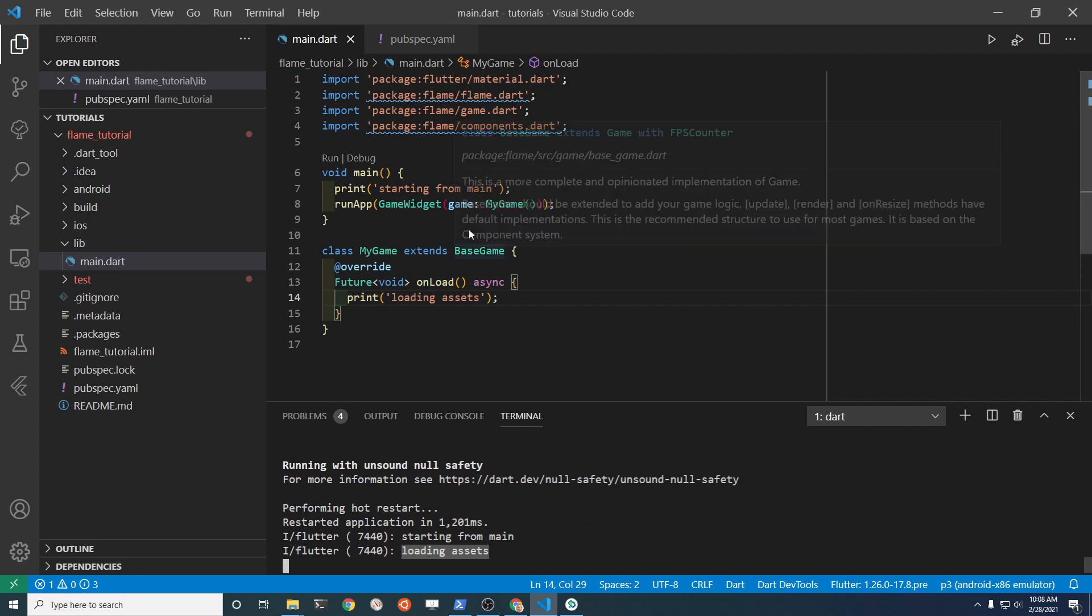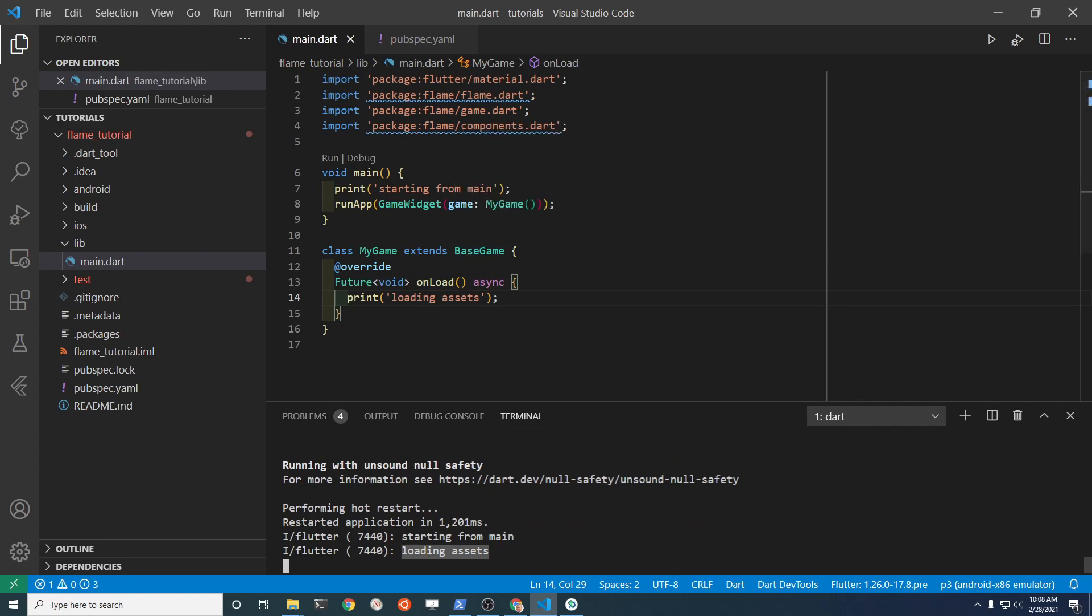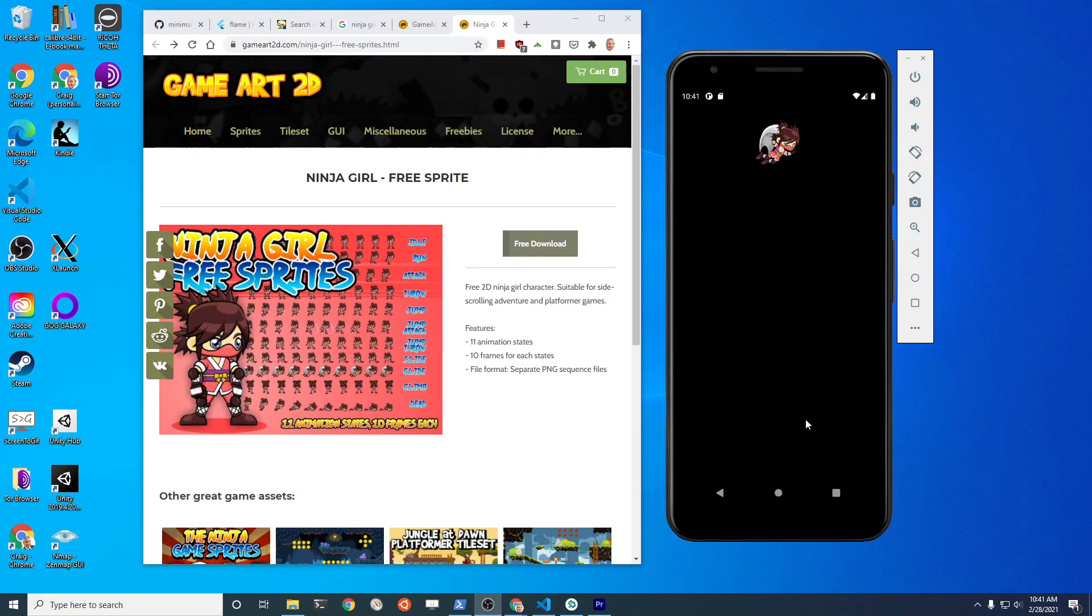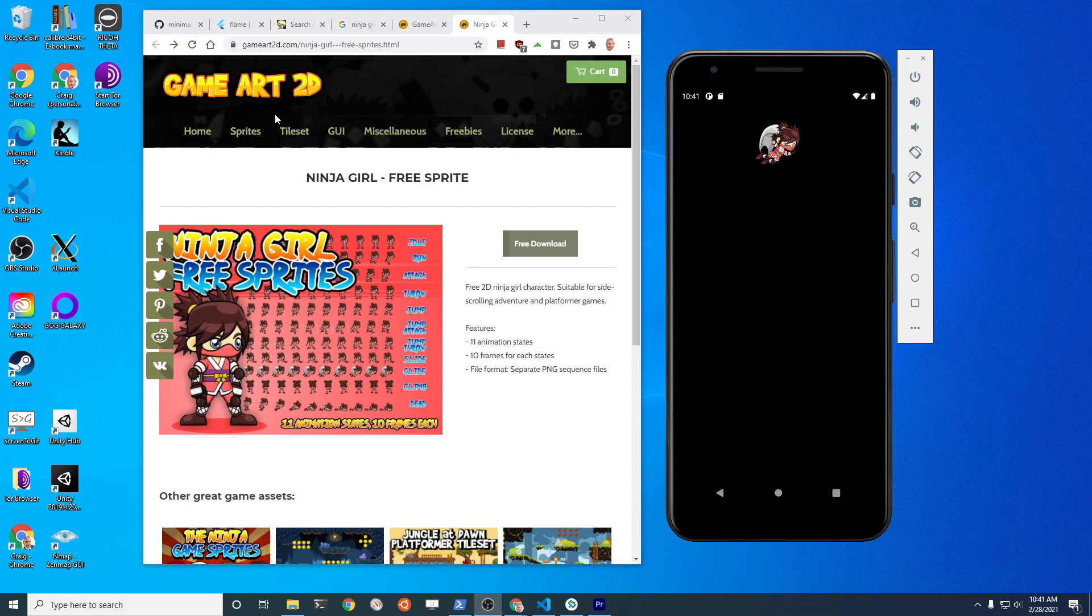Congratulations! You've just installed Flame for Flutter and you have it working. We're now in a great position to go to the next video. We're going to take some sprites you can download from the internet, such as this site GameArt2D, and get the sprites into your new mobile app game so that you can start working on the exciting game logic. Check out that next video now, and congratulations again on installing Flame for Flutter.